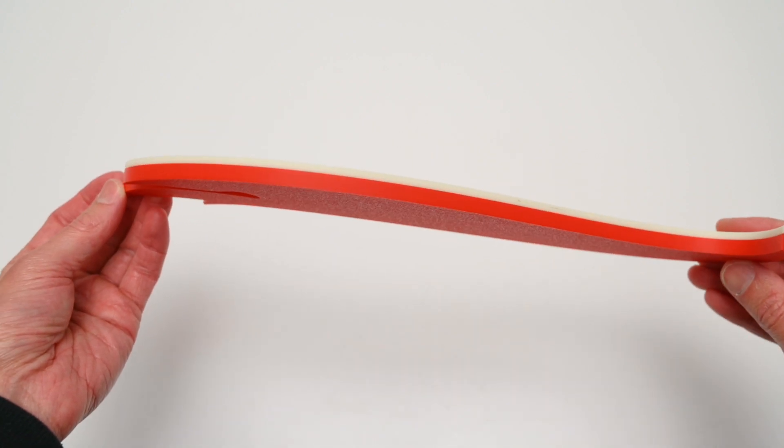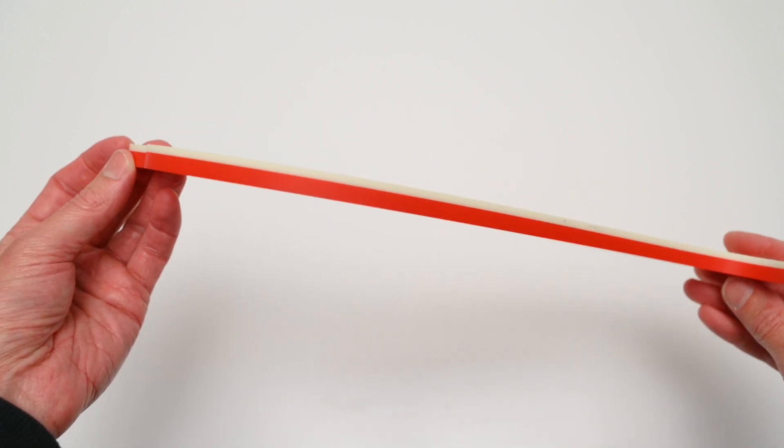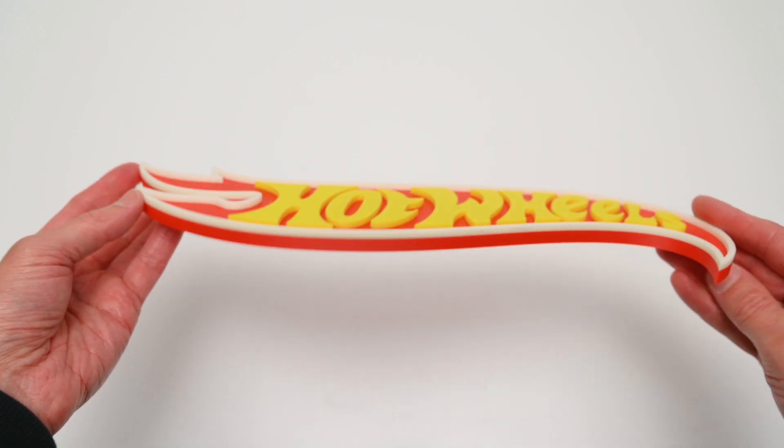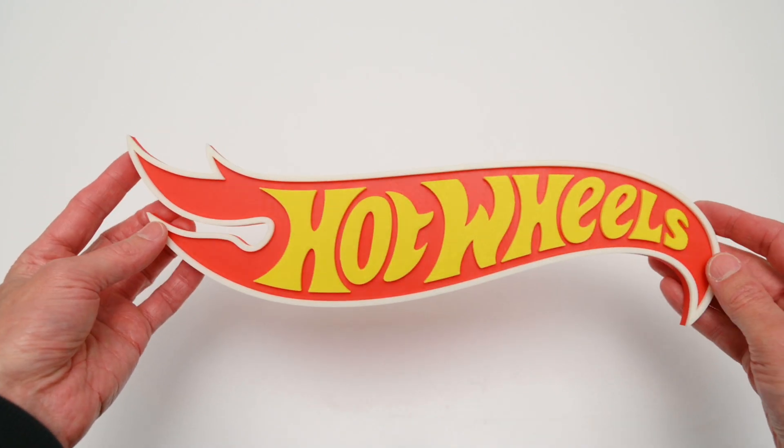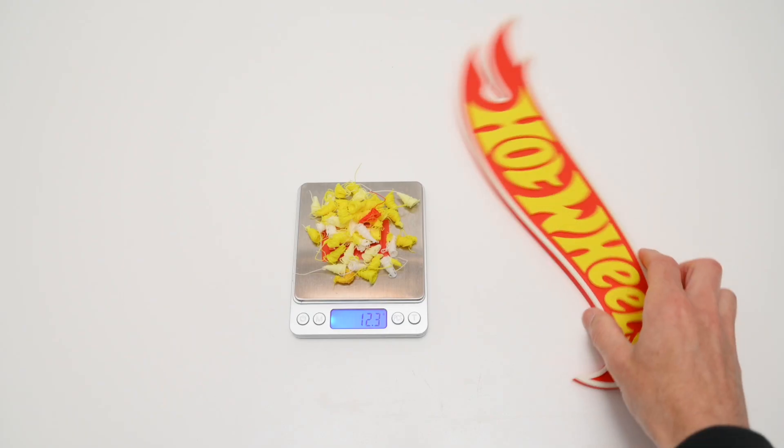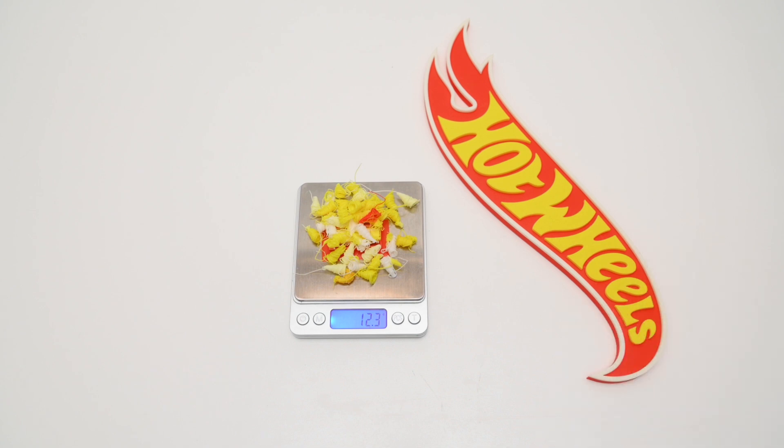Another thing to keep in mind with multi-color prints is the filament waste. For this print, we had 12 grams of waste for a 100 gram model. So filling up the build plate with more models will definitely help with this.